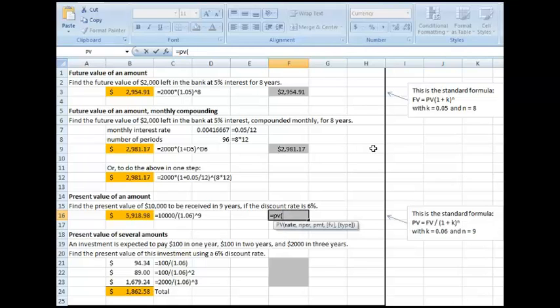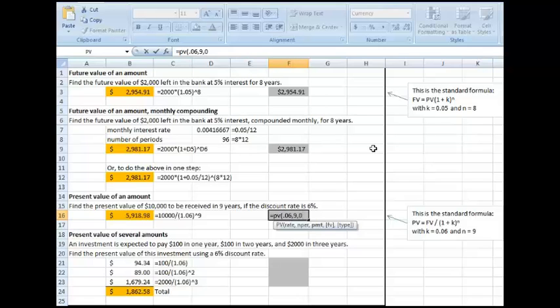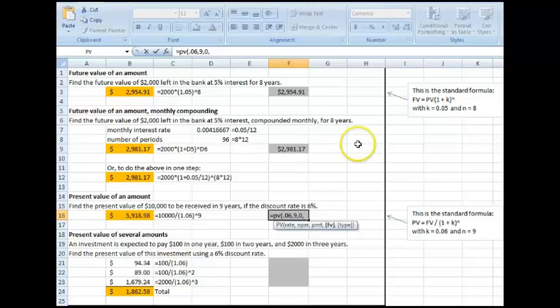My rate is 0.06. The number of periods is 9. The payment is 0, again, because this is just a single sum. And now it wants the future value in brackets, or negative,